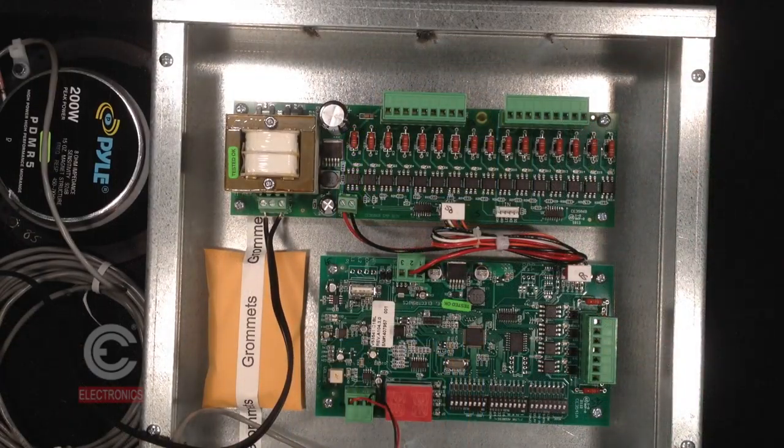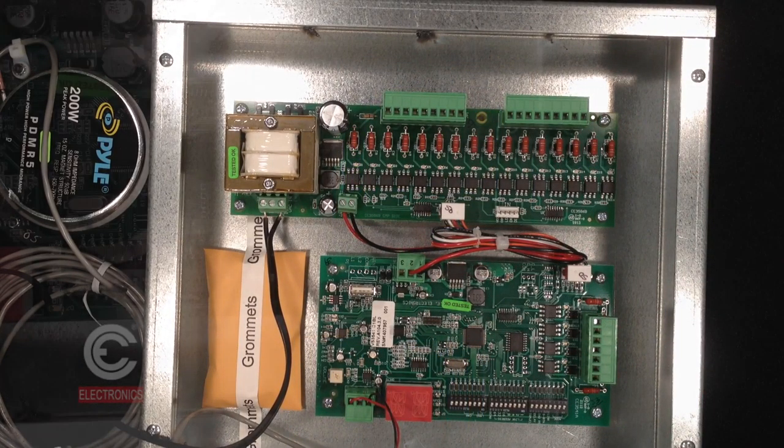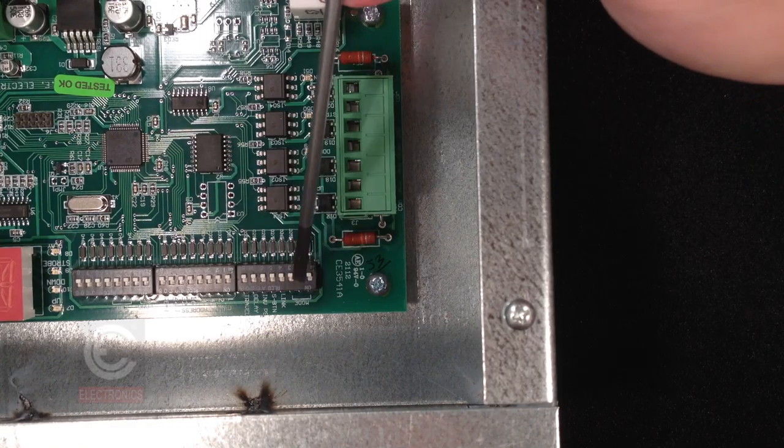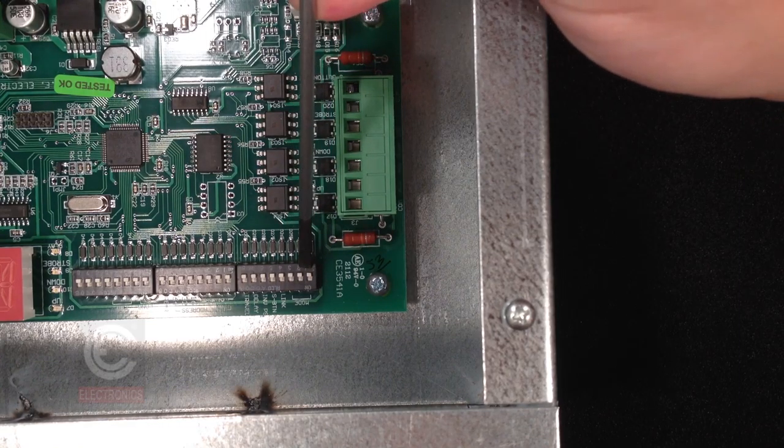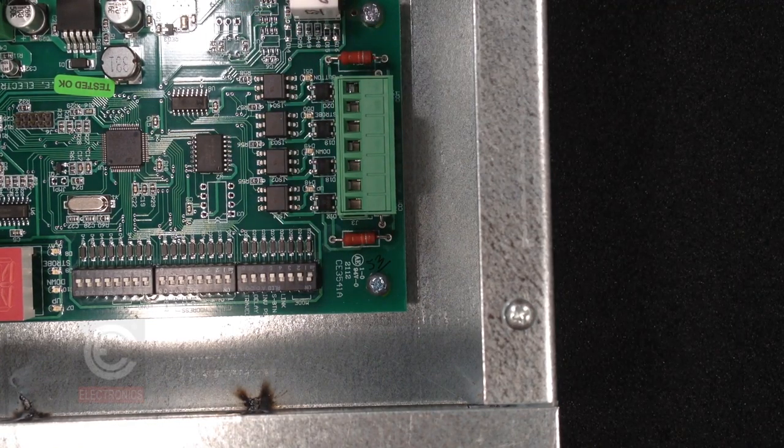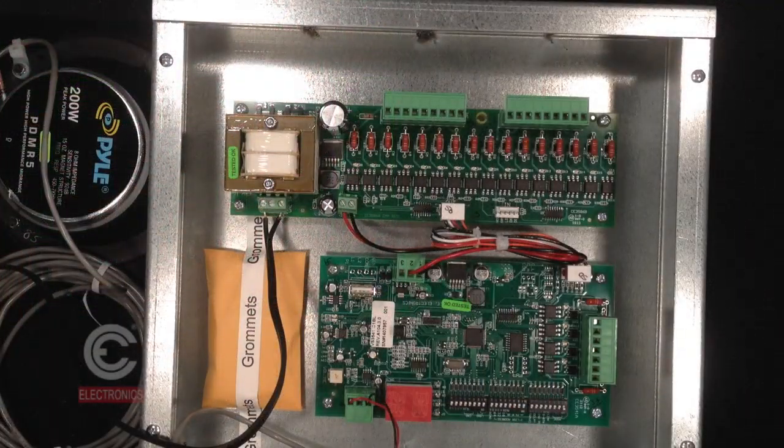The board will go through a startup sequence. Turn dip switch one of the S1 bank of switches to the on position to start self-test mode. The unit will begin announcing.